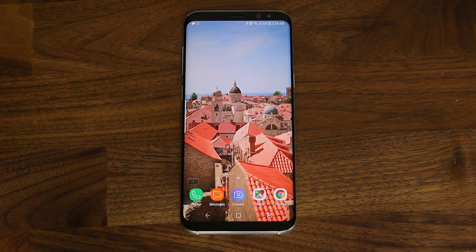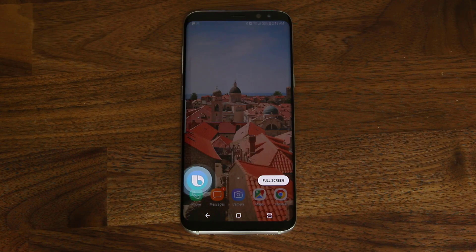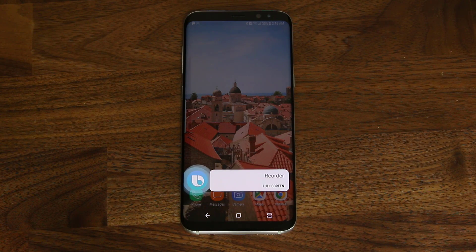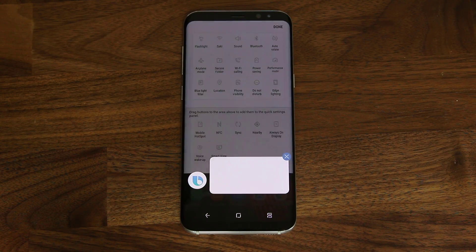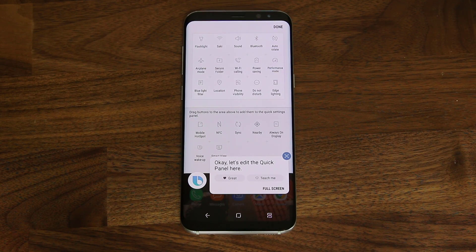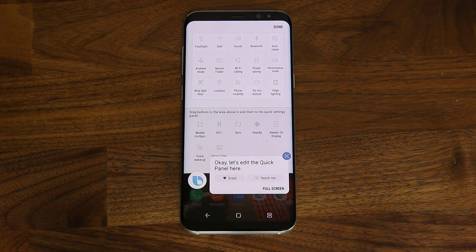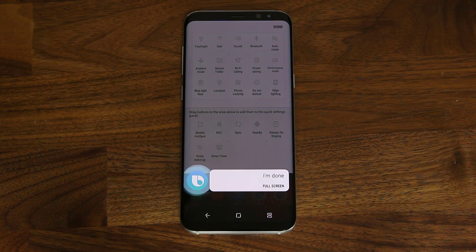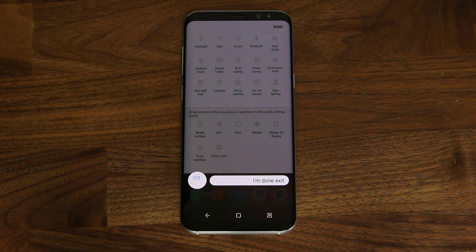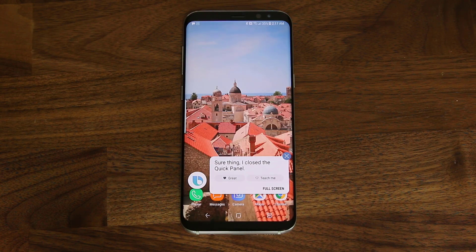Hi Bixby, reorder the quick panel settings. Okay, let's edit the quick panel here. Hi Bixby, I'm done. Exit. Sure thing, I closed the quick panel.